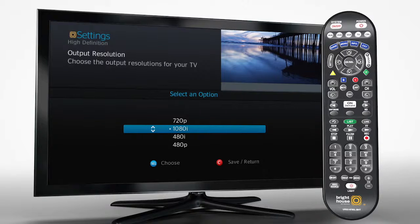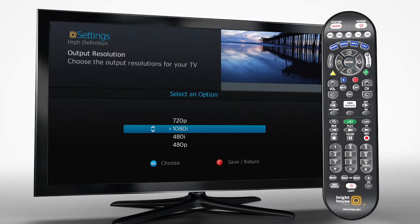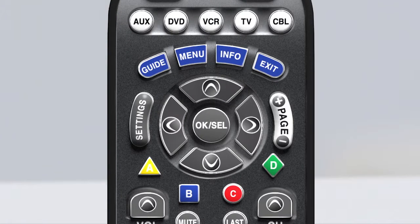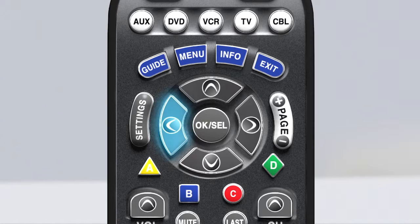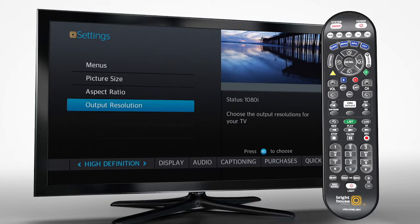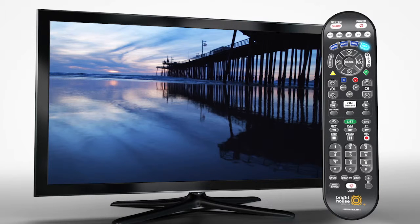Once you've made your choices, be sure to push Select to save and then C to return to the previous menu. If no change is needed, simply arrow left to go back to the previous menu. When done, press Exit to return to your program.